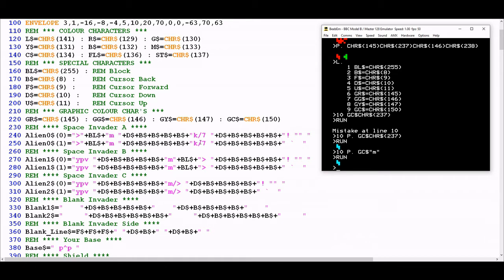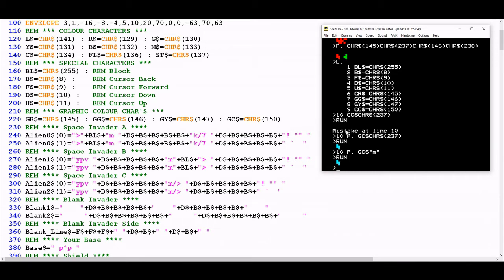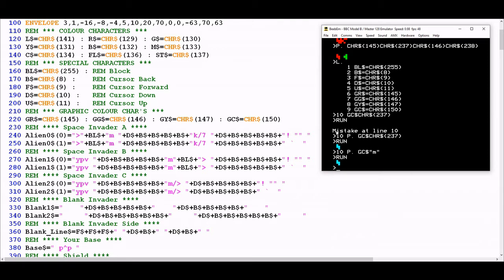On the face of it these look like very peculiar statements because it seems to be concatenating a greater than sign, a lowercase m, lowercase k, a forward slash and a 7 exclamation mark and you'd think that doesn't produce anything particularly special. But actually what it's doing is because each one of these will be invoked with one of these graphic control characters in front of it, all the characters that follow will be interpreted instead as sixels.